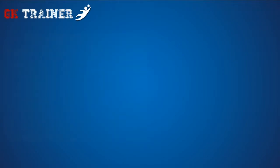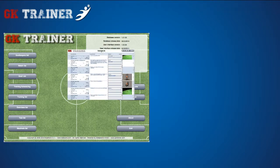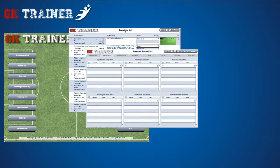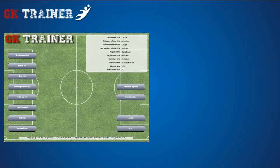Goalkeeper Trainer is the application created for goalkeeper's coaches, allowing you to manage, organize and store the goalkeeper's data and performance during trainings and matches.